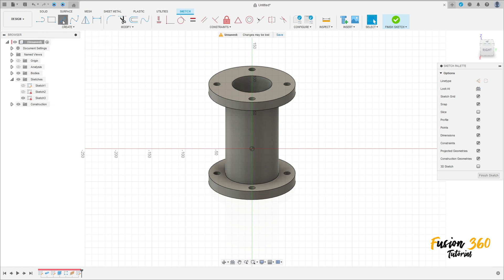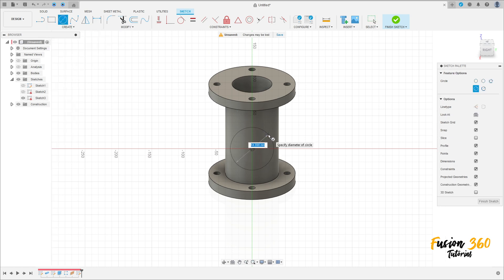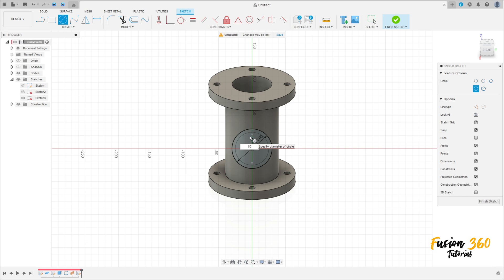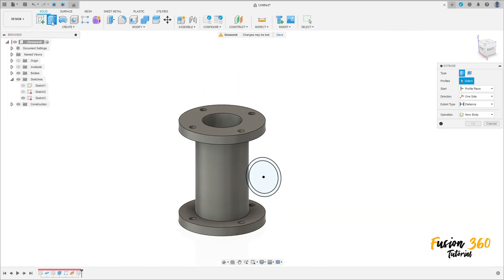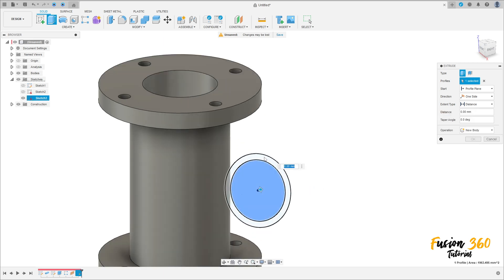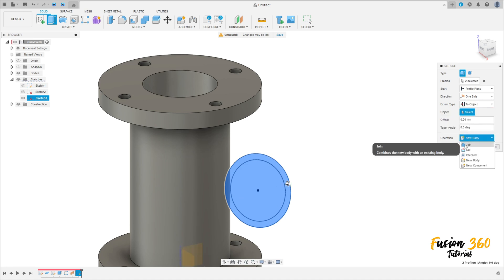Select a circle. Make a circle here with 60 millimeters of diameter. And create another one here with 50 millimeters of diameter. We have this. Finish the sketch. Go to extrude. Select all the sketch tree. The distance here is to object. Operation join.